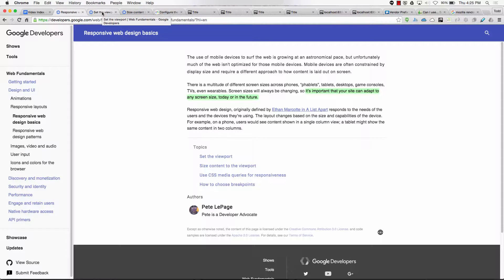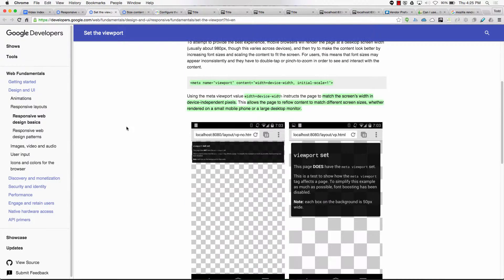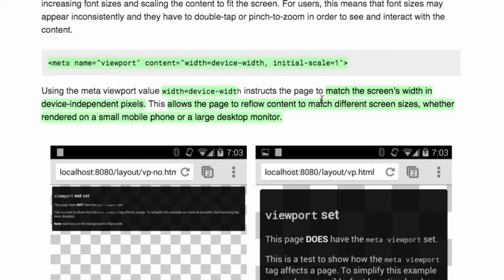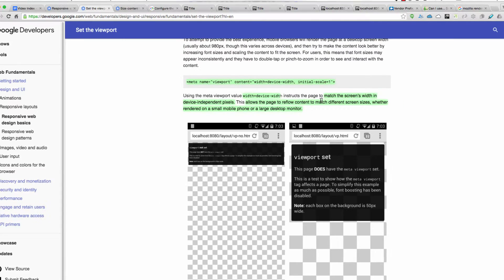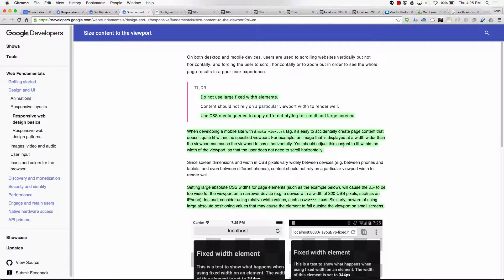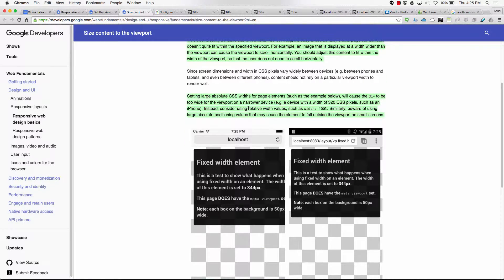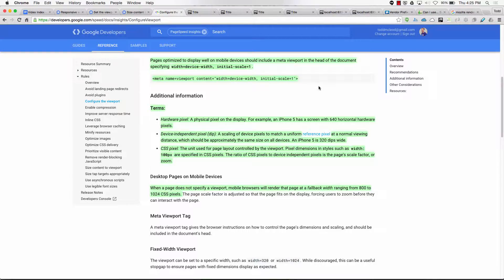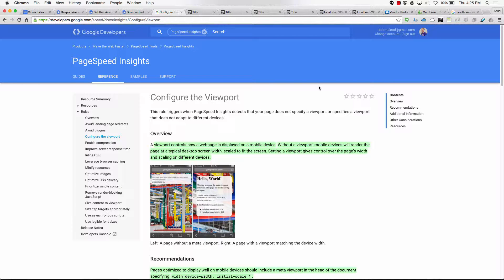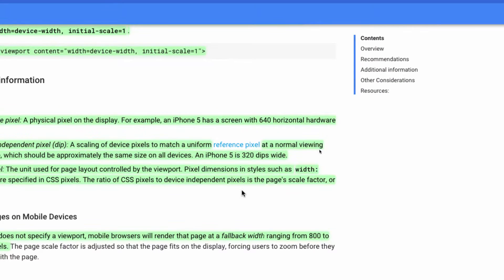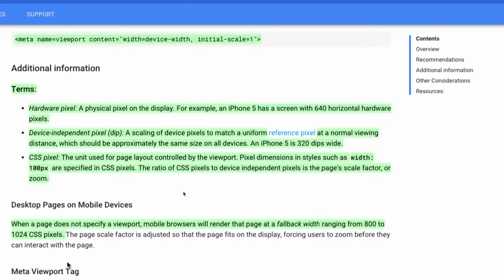Setting the viewport, sizing content to the viewport — they have an example here: meta name viewport content width equals device width, initial scale equals one. And they have this one here from Google Developers, PageSpeed Insights — Configure the viewport — with meta name viewport content width equals device width, initial scale equals one. They mention hardware pixels, device independent pixels, and CSS pixels, all related to that meta tag.